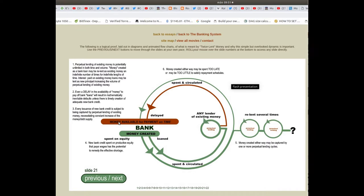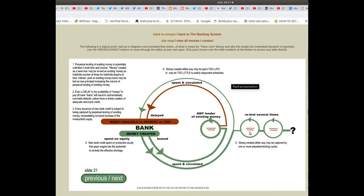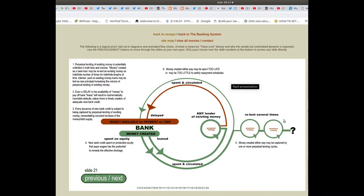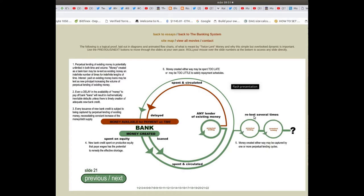Money available for payment on time: bank money created, loaned, spent and circulated through perpetual lending cycles, n number of times, re-lent over several times.